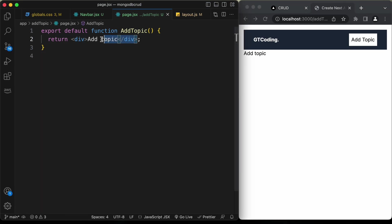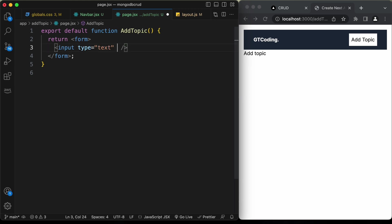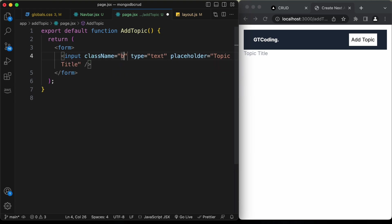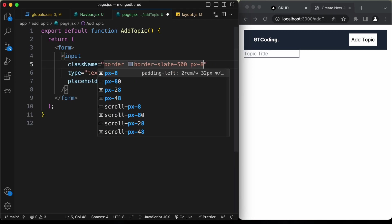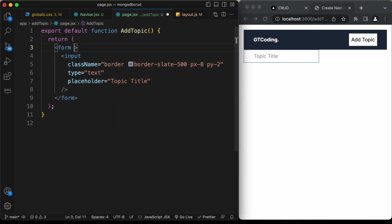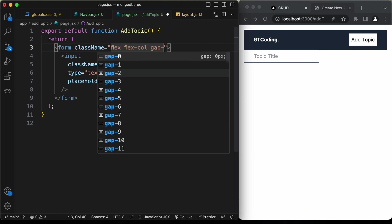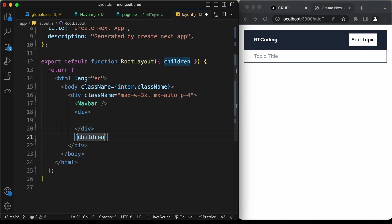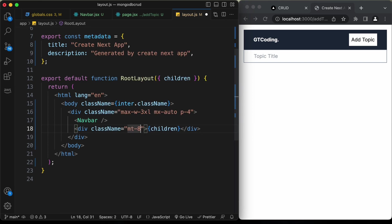Now let's style the add topic page. Replace the div with a form. Add an input with type text and placeholder 'Topic Title', with className border, border-slate-500, px-8, and py-2. Give the form a className of flex, flex-col, and gap-3. Add a margin top by going to layout.jsx, creating a container div around children with className mt-8.